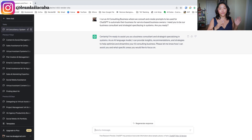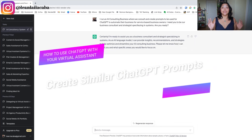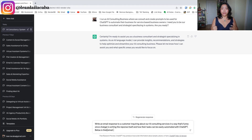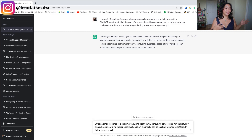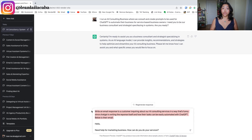Once ChatGPT confirms it understands, the next thing — now that you've identified your TaskGPT items — is to make sure you start creating the same ChatGPT prompts for you and your assistant. An example of a TaskGPT prompt is creating email responses. You want to make sure you both have the same prompt every single time for the same task. For example: 'Write an email response to a customer inquiring about our AI consulting services in a funny way, explaining how their tasks can easily be automated with ChatGPT. Below is their email.' This now becomes a copy-and-paste prompt between the two of you. The responses will be similar, you're adapting the same brand voice.